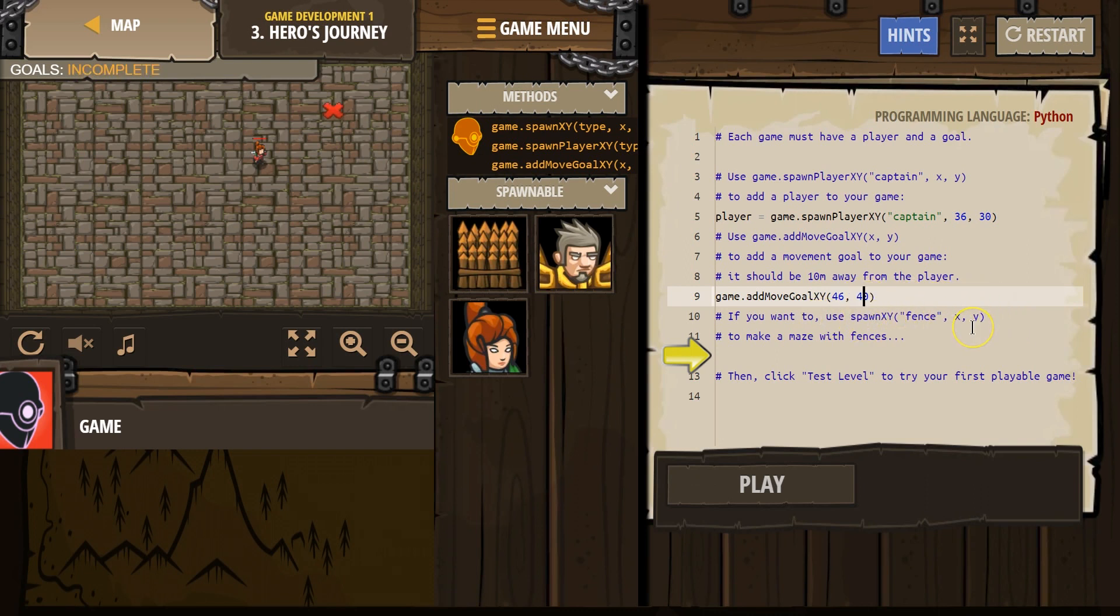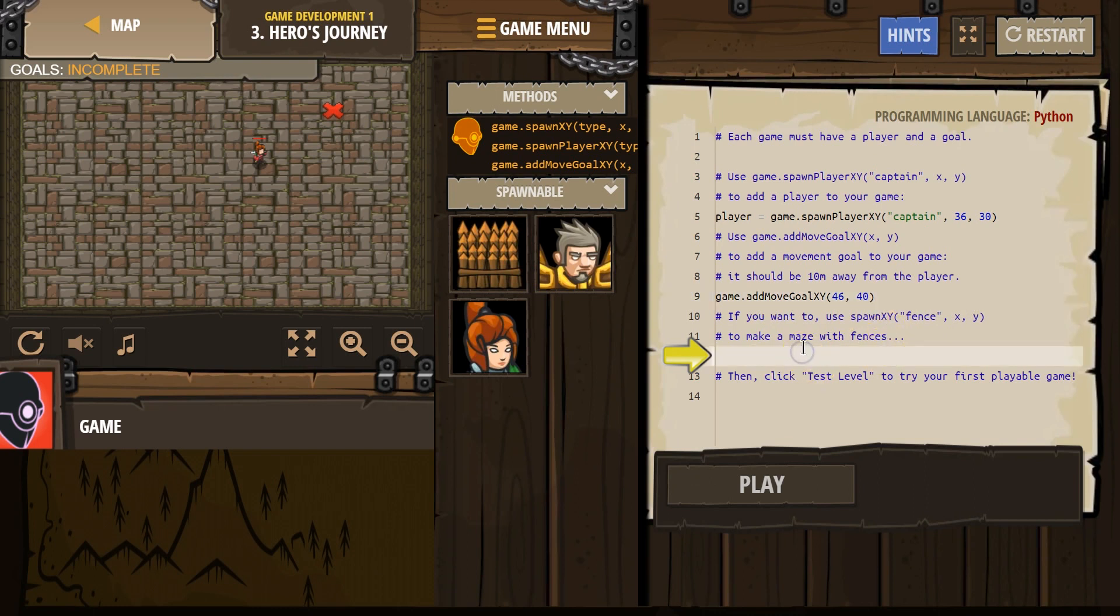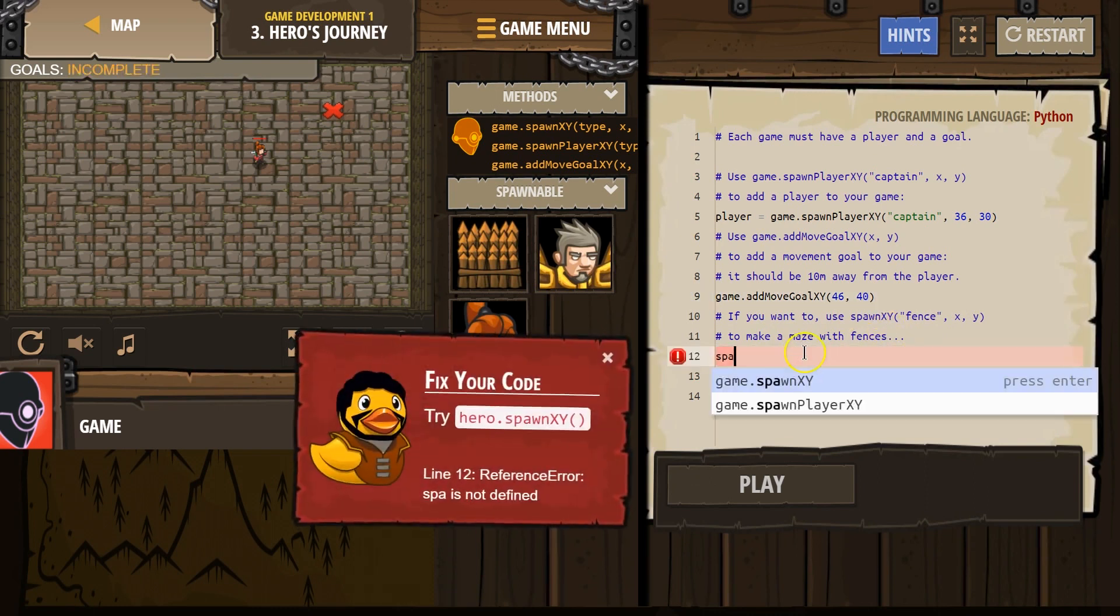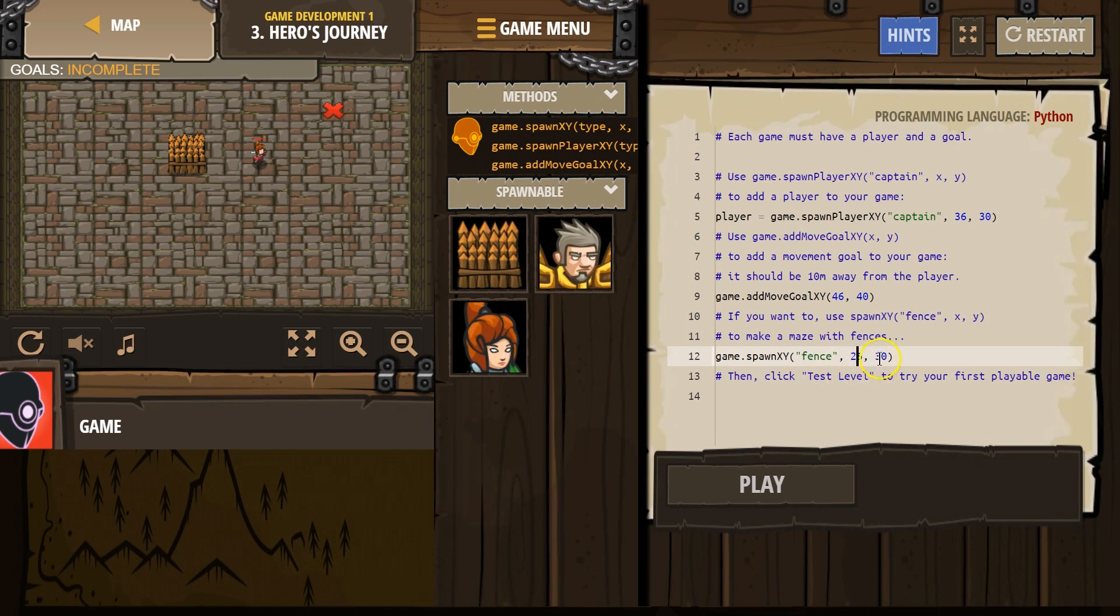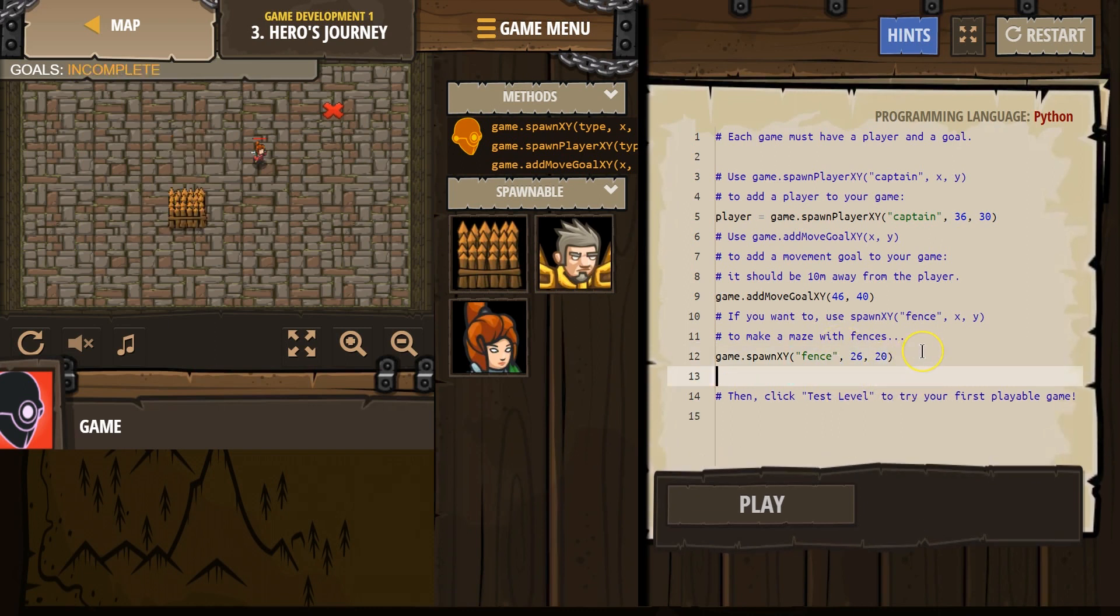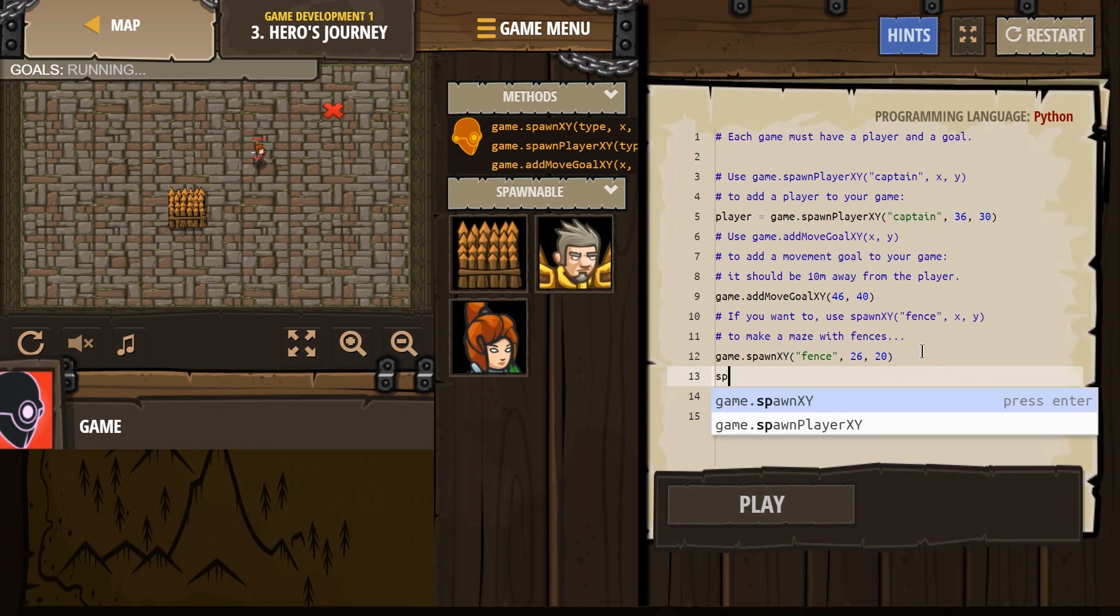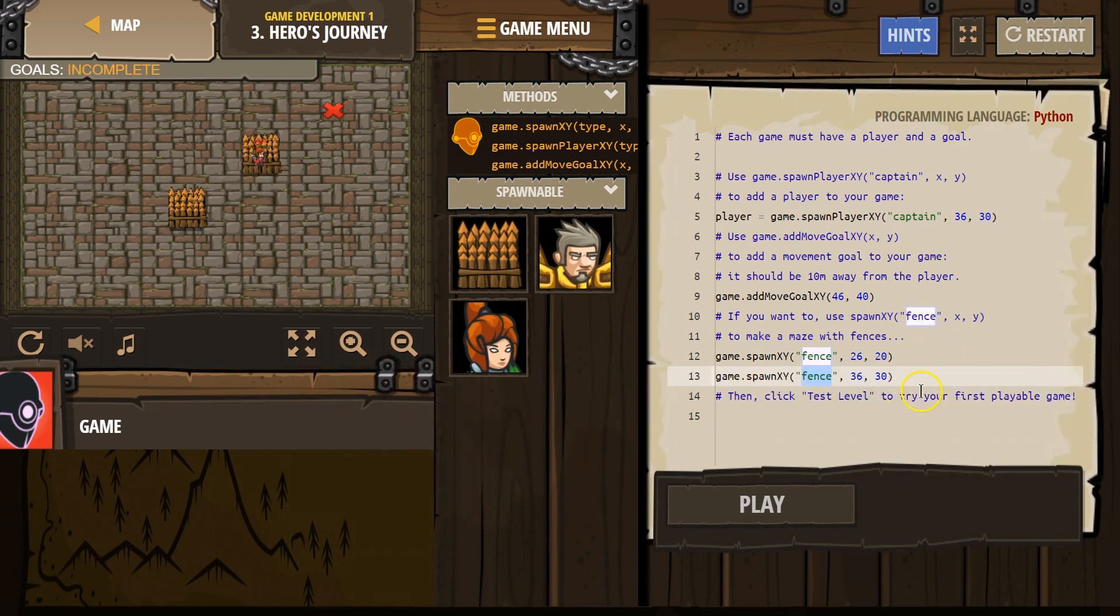If you want to use spawn xy fence to make a maze with fences. Okay, let's try. Oh, huh. Let's do 26. 20? Sure. And then, I don't know. Let's do one more, because I don't think this is required, but why not test it out some.